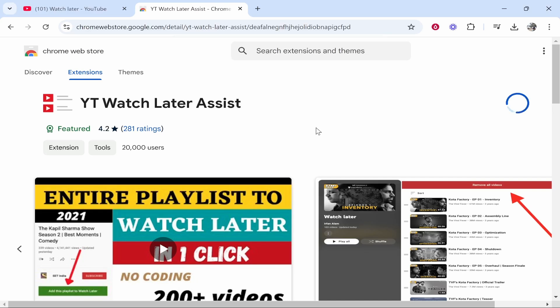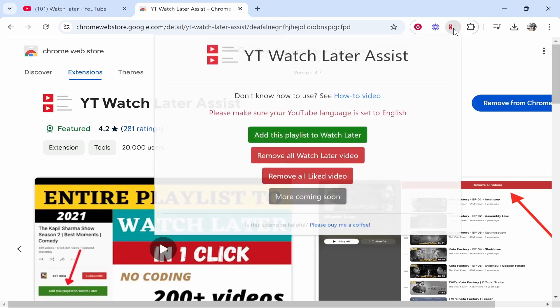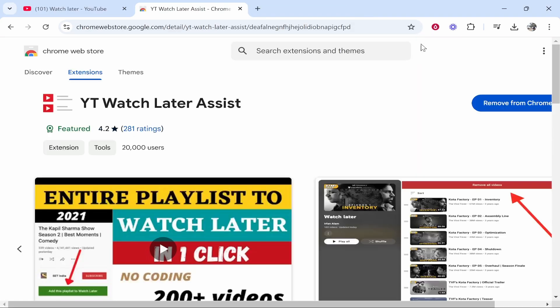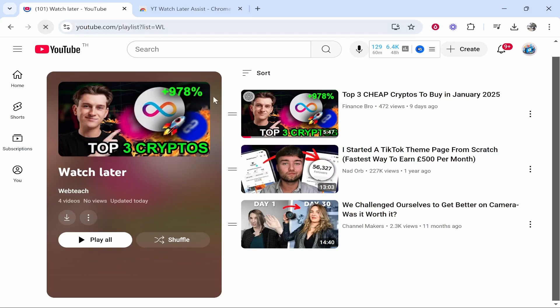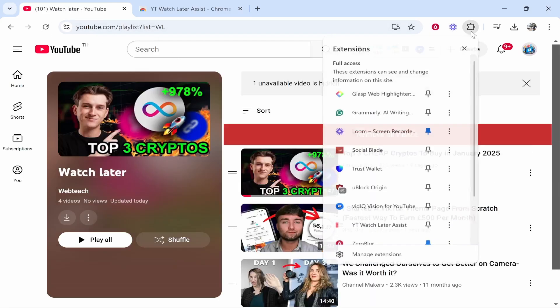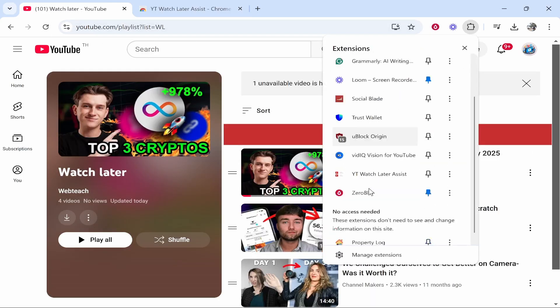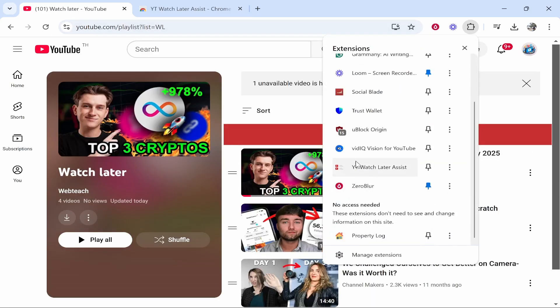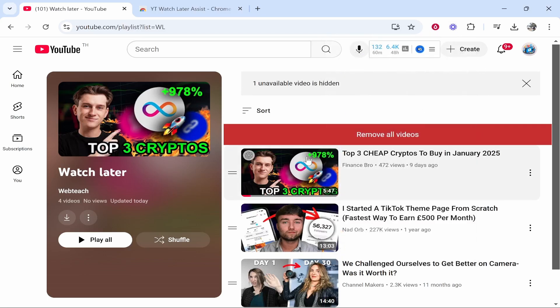Once you've added it, you need to go to your Watch Later and I would refresh the page as well just to make sure. You can either go to the extensions and then open it, or if you've got the extension enabled you should then have this button which says Remove All Videos.